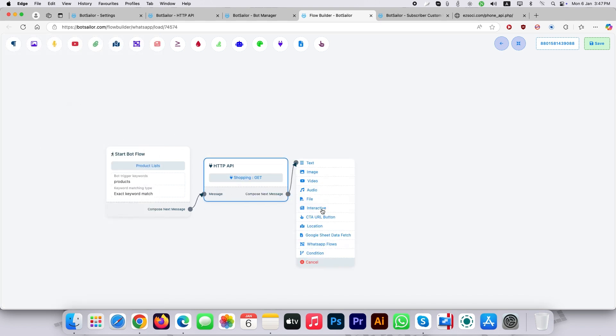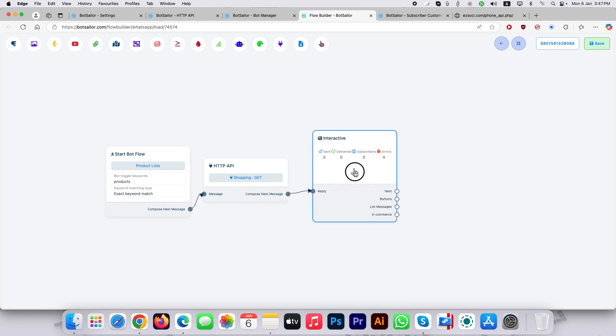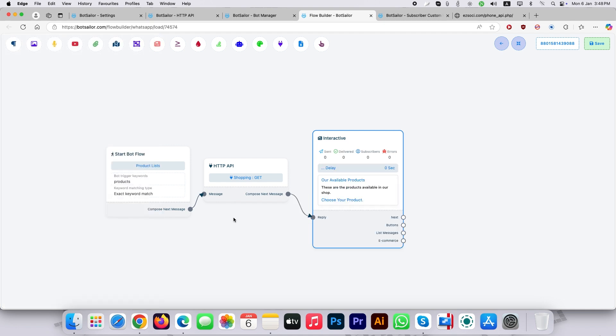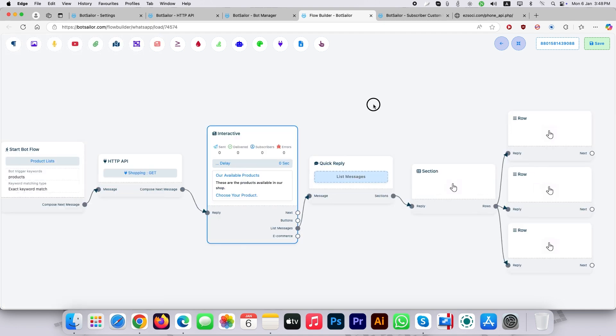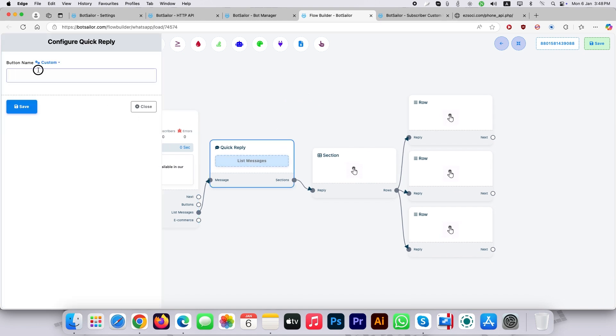Then add an interactive flow. Then create list messages. Give a button name. Delete the other two lists and keep one.